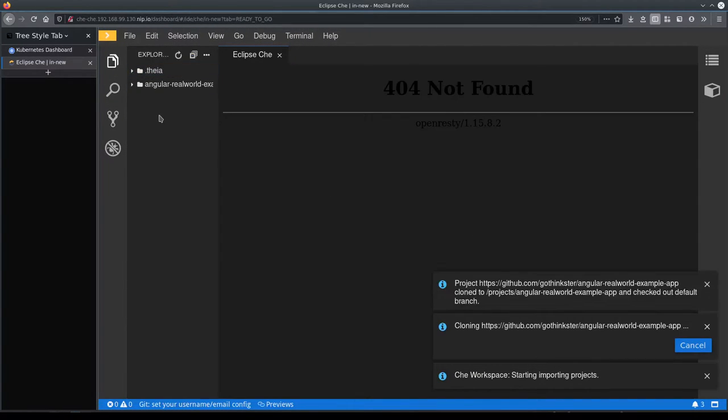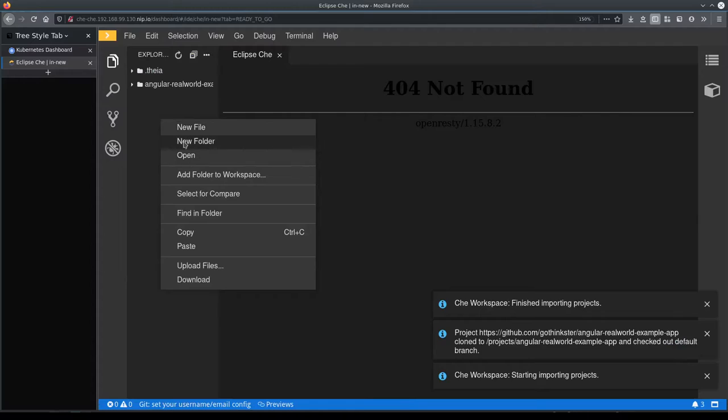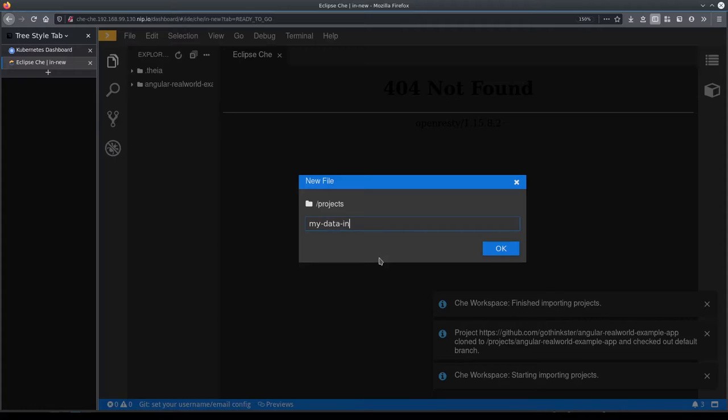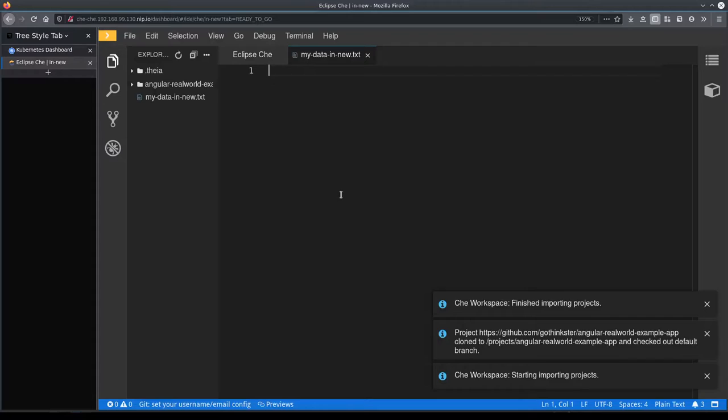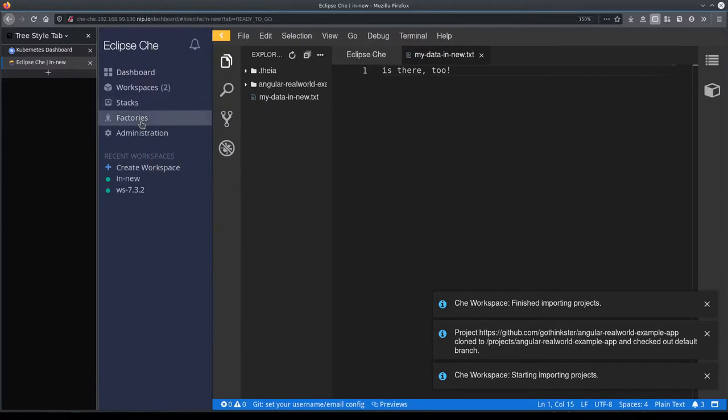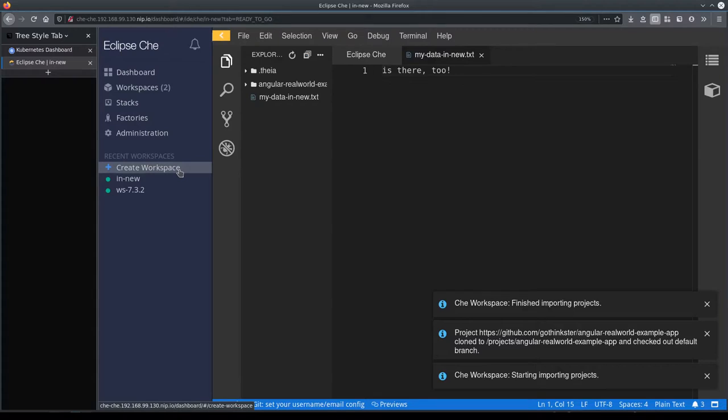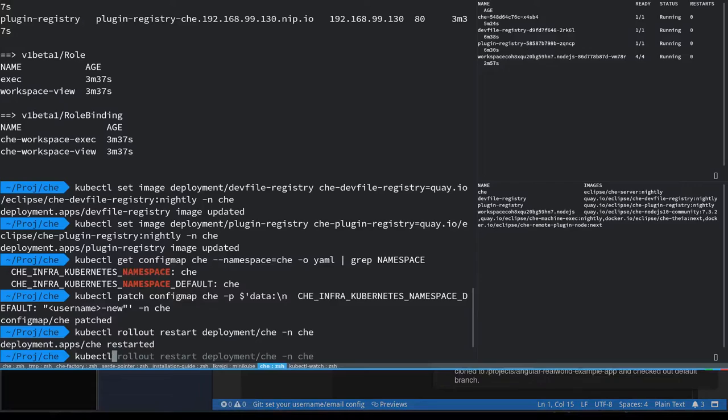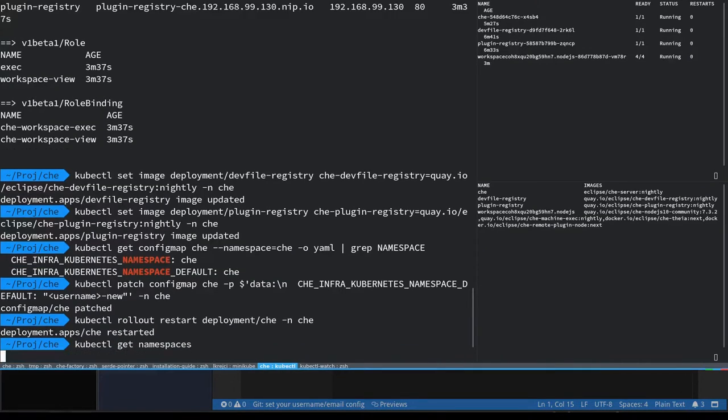So let's do the same thing, create a file in this new workspace just to check that the PVs are still accessible in the future. Now let's check that this new workspace was created in the newly configured namespace.